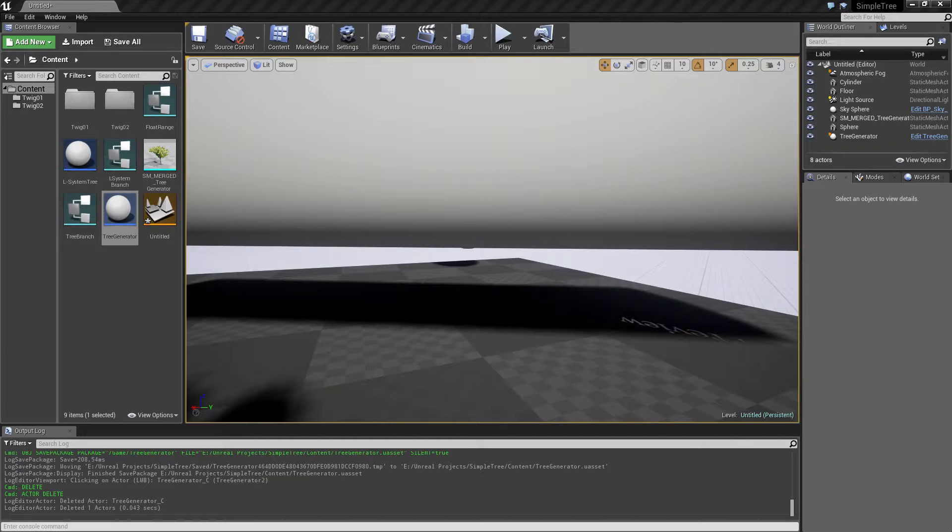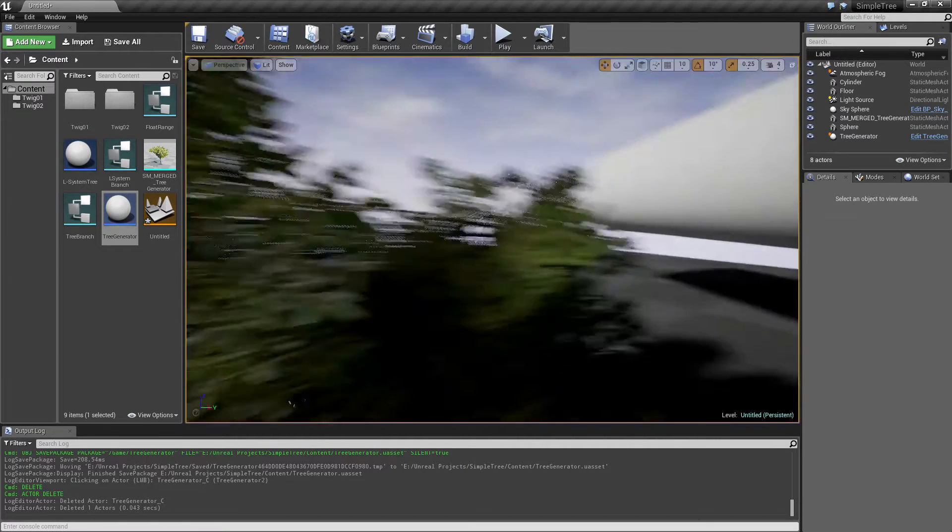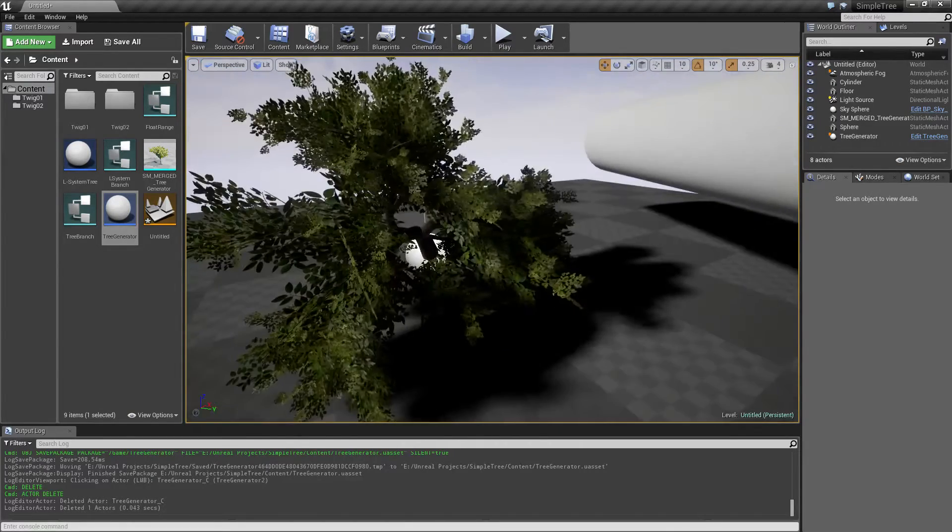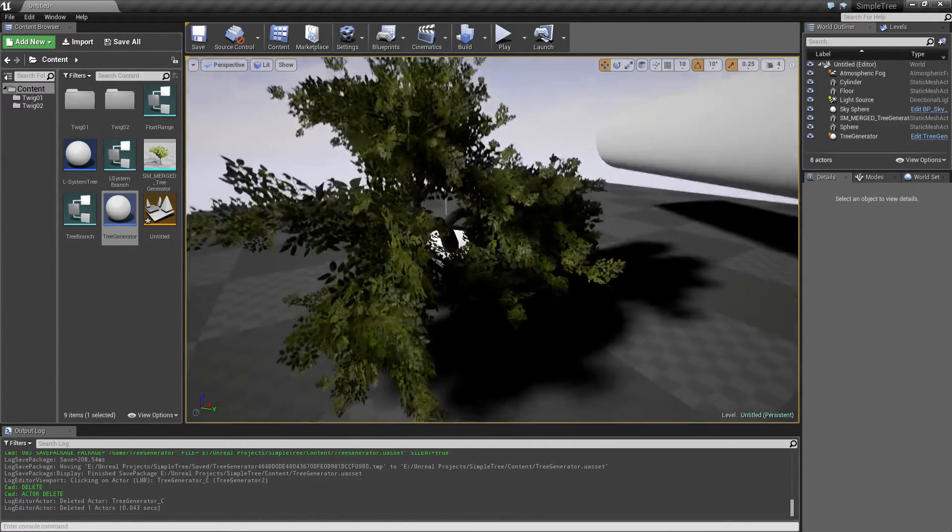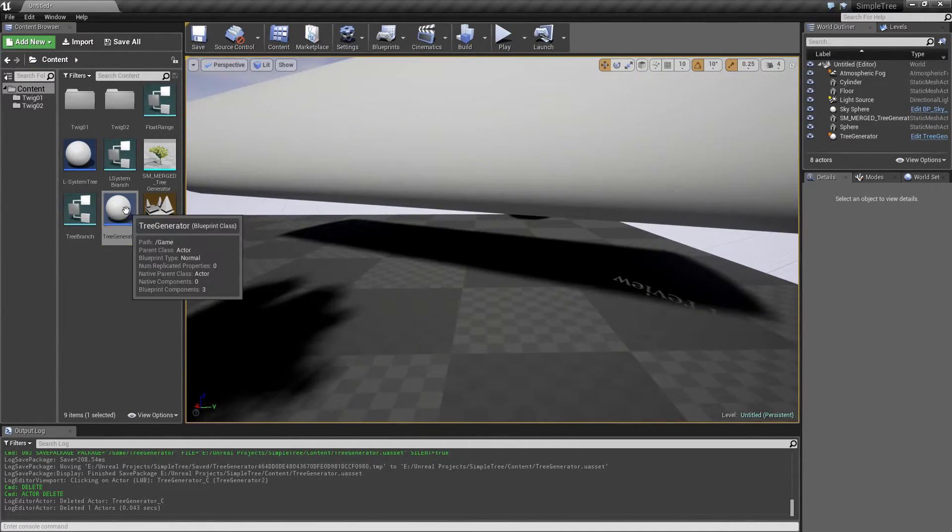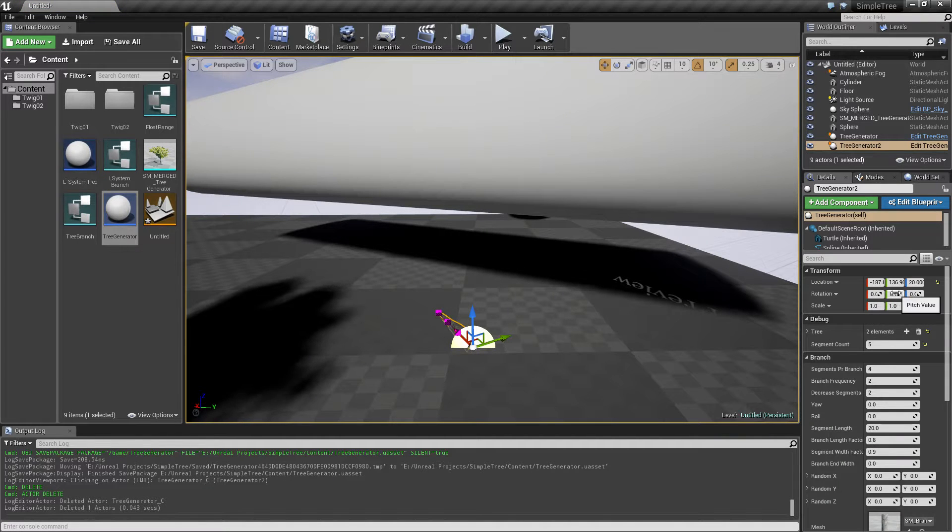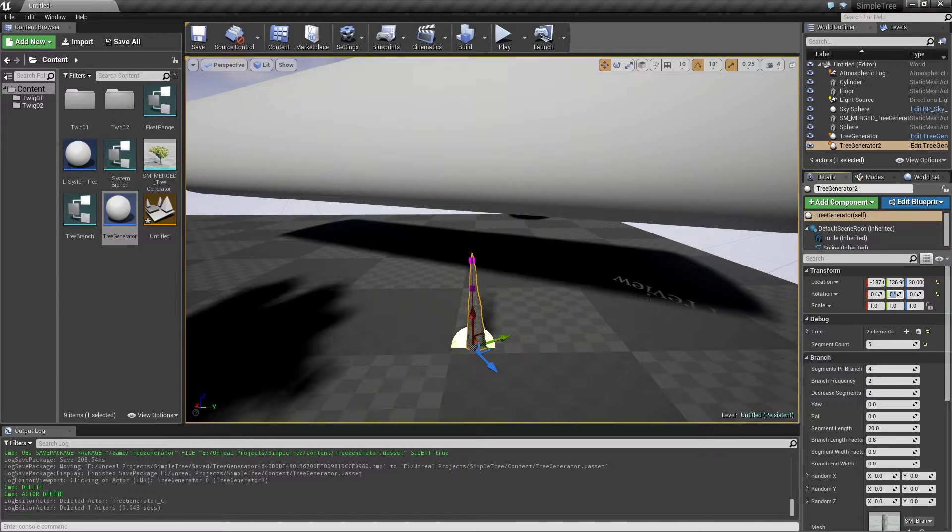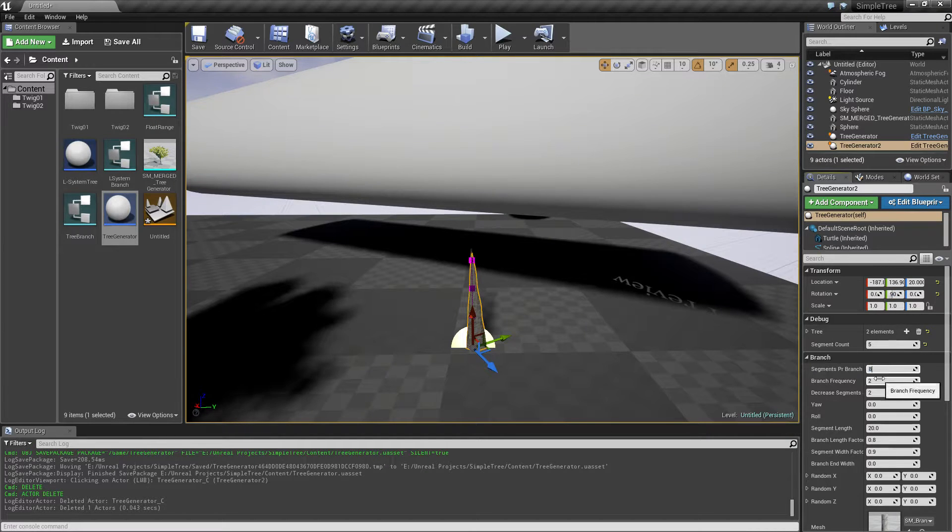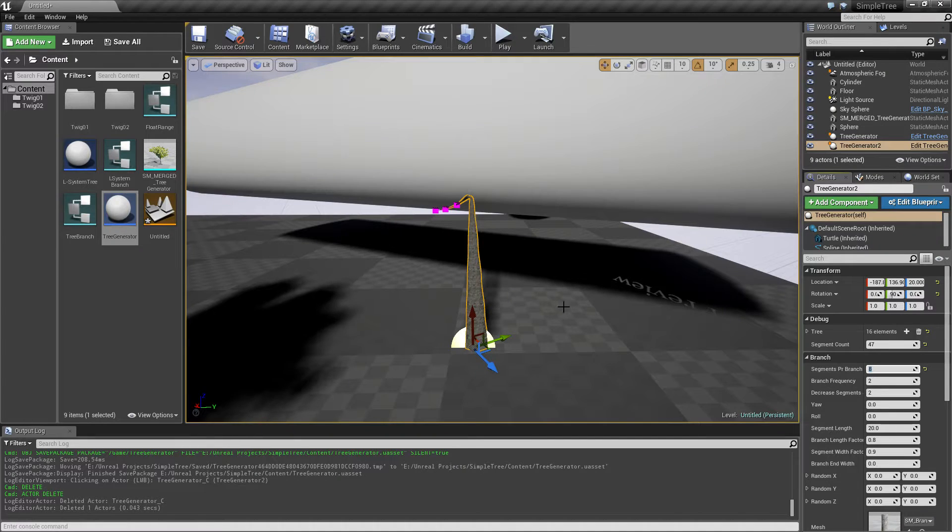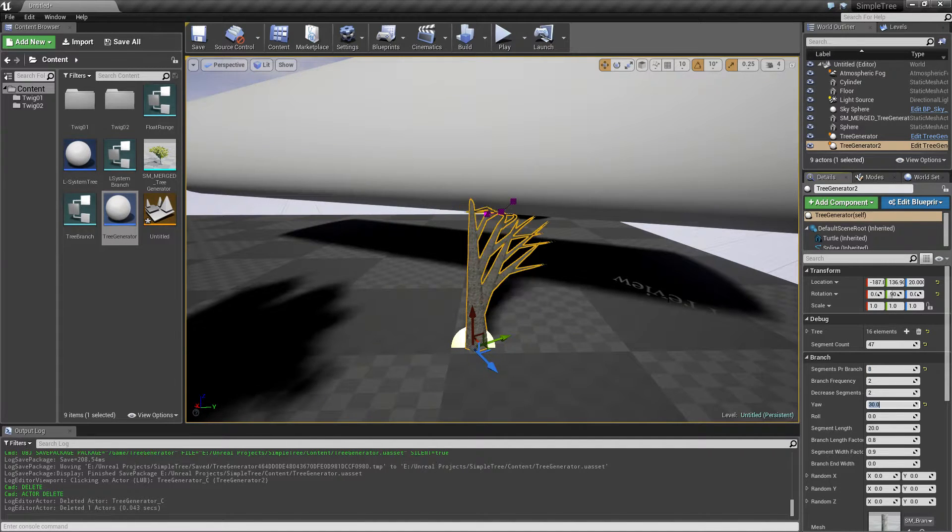Hello and welcome to episode 14. In this video we are going to take a look at how we can turn the tree into a vine. So I'm going to start off by dragging in a new instance here and turn it so it points upwards. And I'm going to give it a few more segments to work with. Let's also give it a yaw, 30 degrees.